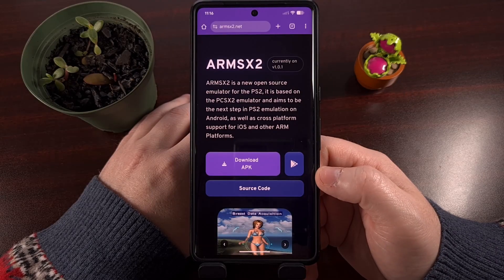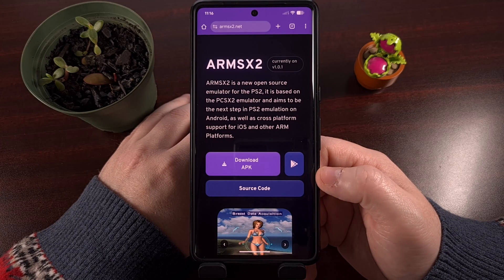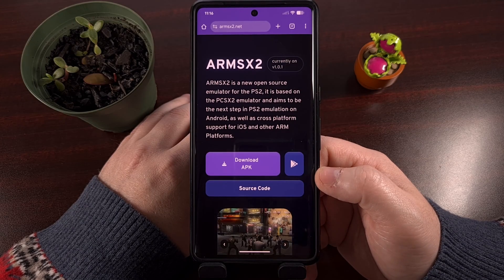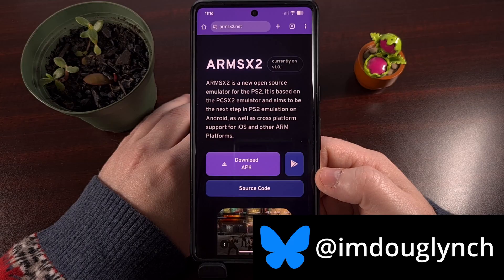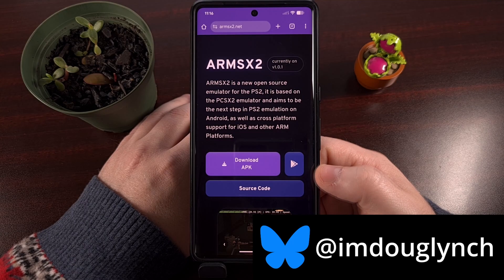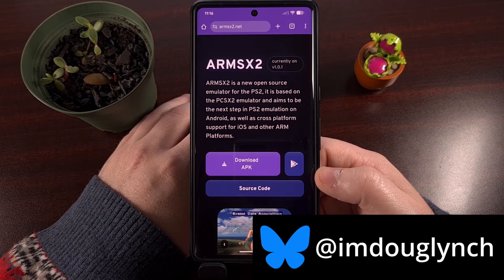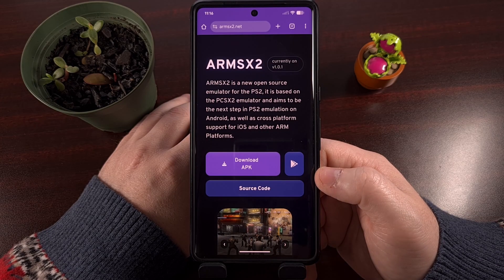ARM-SX2 is a new PlayStation 2 emulator for the Android operating system. Its goal is to offer parity with what many refer to as the most popular PlayStation 2 emulator for the PC, which is PCSX2. And while many people are still choosing to use Nether-SX2 or Ether-SX2 instead,